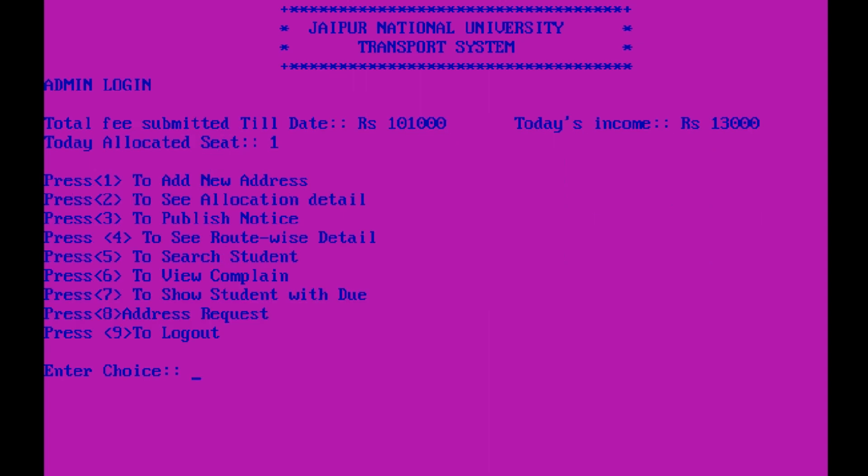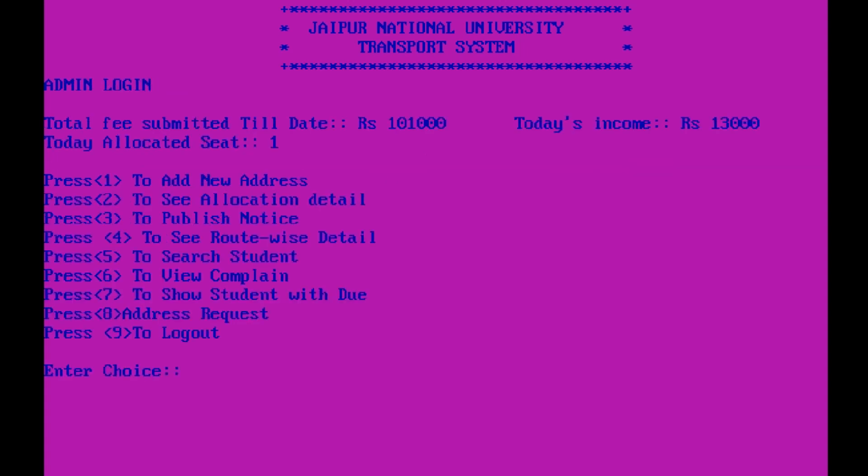Under address requests, we have one address request — that is from Manu. To clear or fulfill the address request depends on the admin. All data cleared.